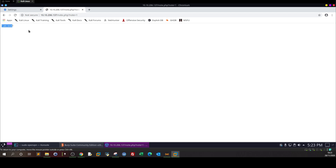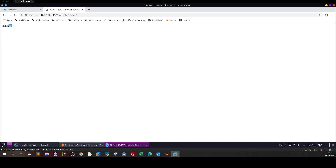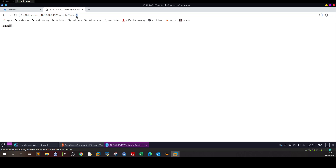Now, what is an IDOR vulnerability and how do you know when to test for it? Let's look at the URL. We have a file called 'find_note.php' and there is a parameter called 'note' which equals one. This means the user account's notes are associated with the value of 'note' being equal to one. By trying different values, we are attempting to access other users' data. IDOR is about a broken access control in handling user input.